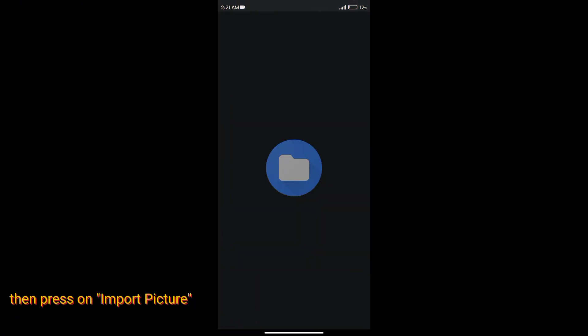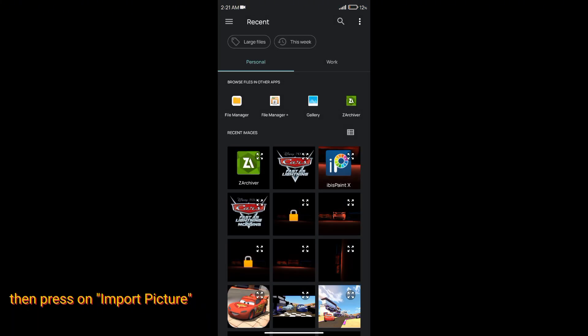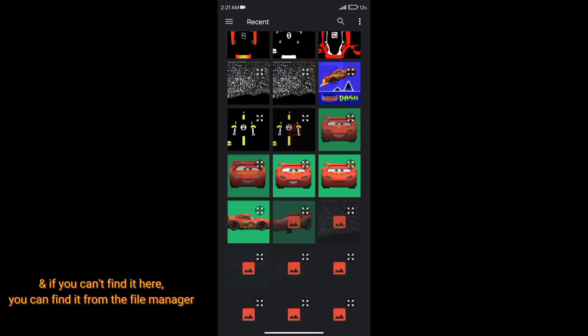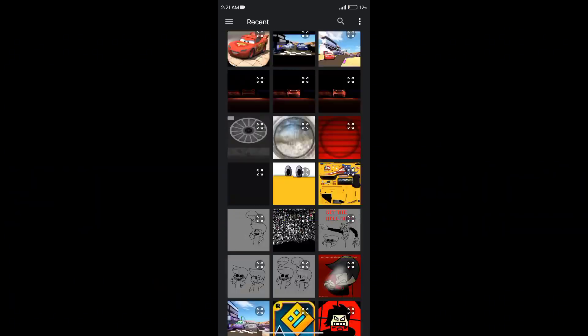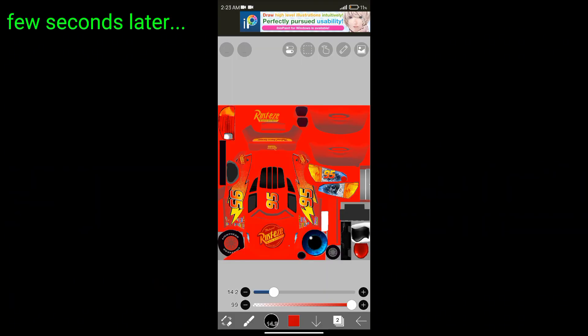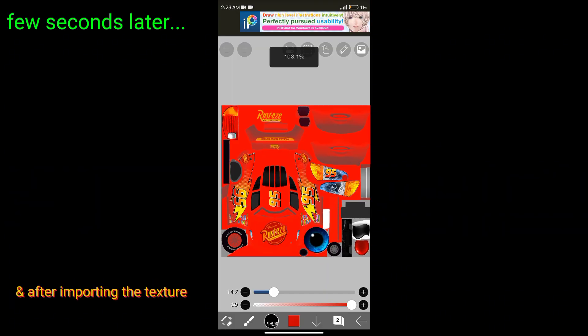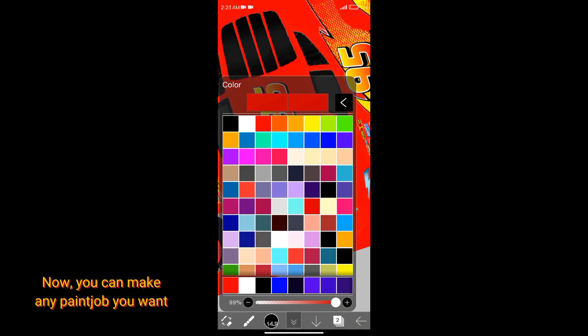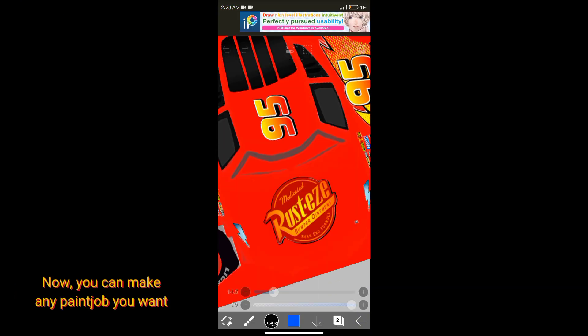Go to My Gallery, then press the plus button, then press Import Picture. If you can't find it there, you can find it from the file manager. After importing the texture, you can make any paint job you want.